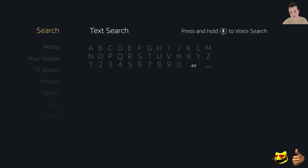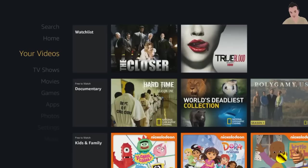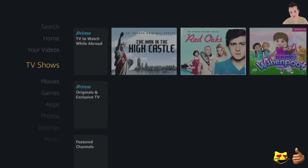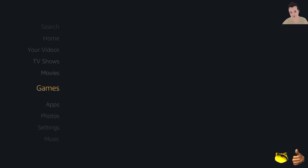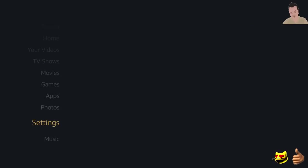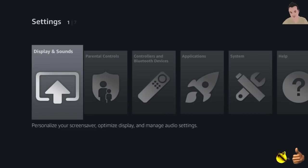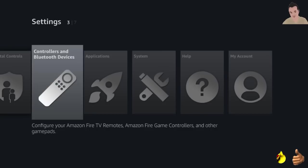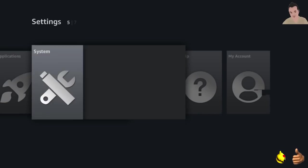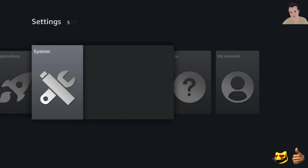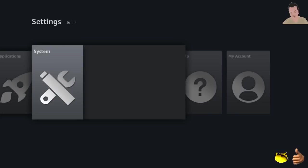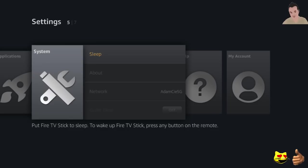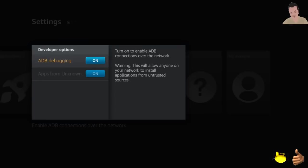You want to go to settings right here. You want to make sure you go to system and you want to be connected to Wi-Fi on your Fire Stick or Fire TV. This works for the new Fire Stick, the second version. Developer option, make sure you turn on ADB debugging and apps from unknown sources.